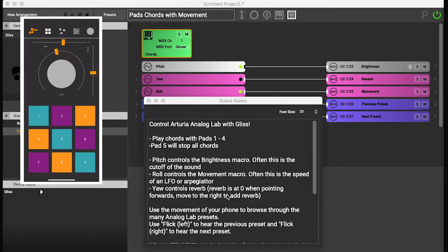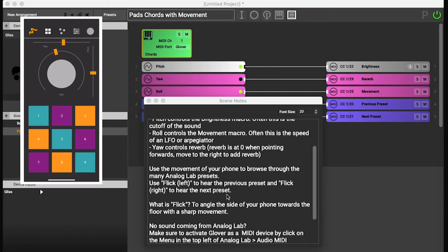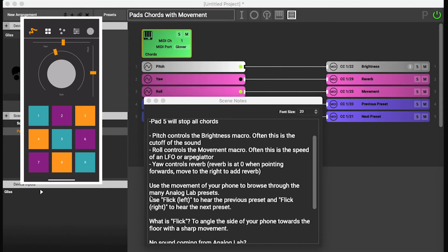In this preset we can use flick to the left to hear the previous preset and flick right to hear the next preset.